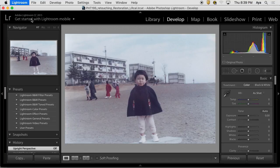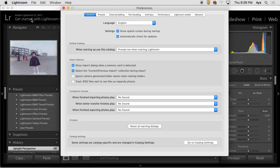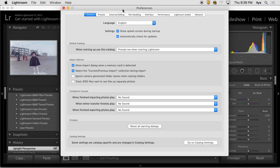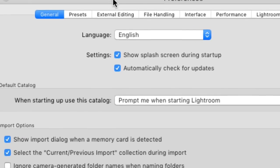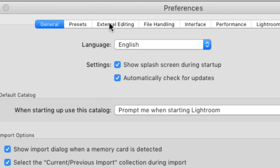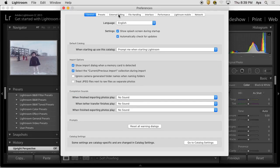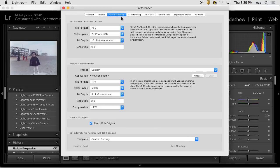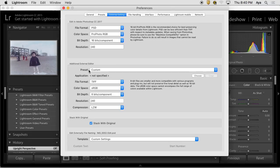Really just only one, possibly two places that you really need to pay attention to: file handling - excuse me - external editing. That's it. External editing. Because it's the external editing software that is the Photoshop, and this is the area that you'd like to specify.